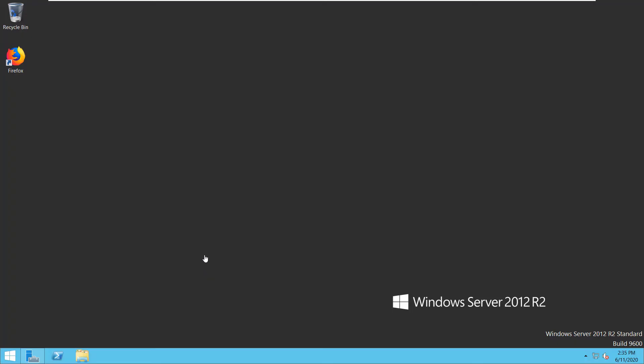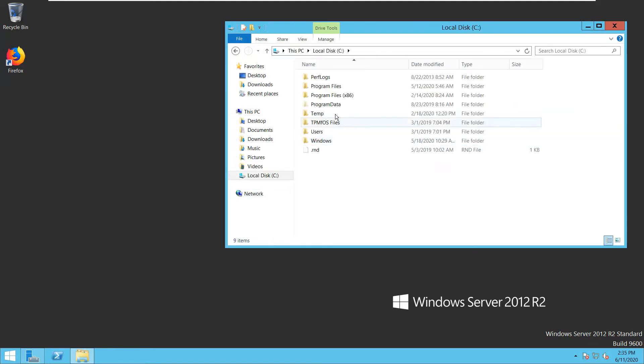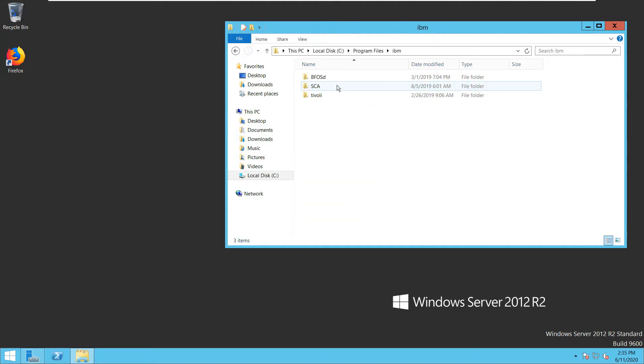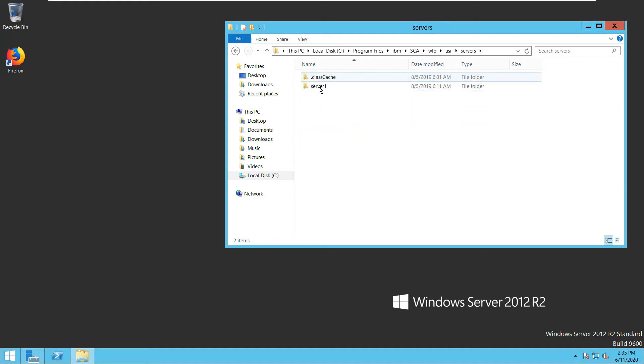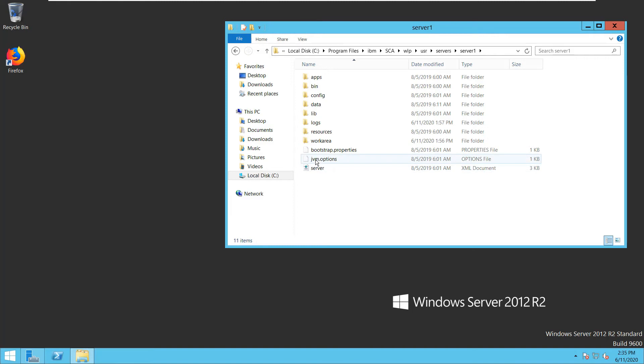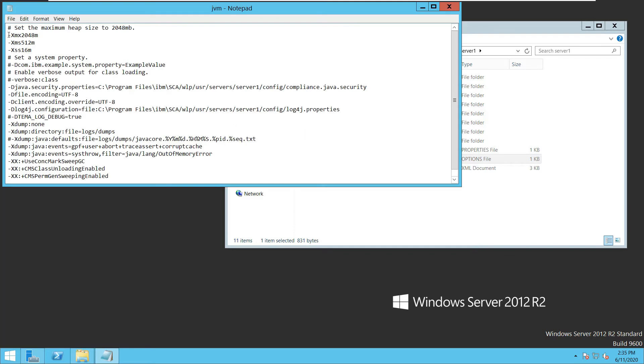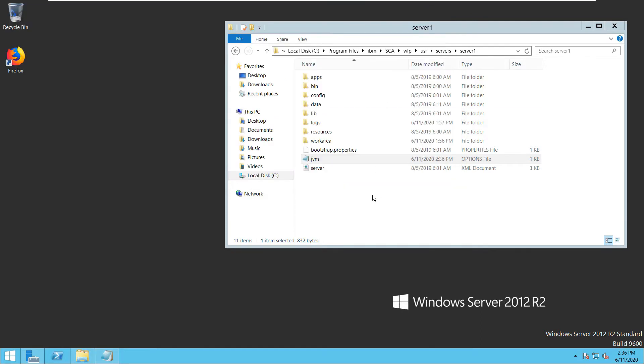To fix the heap issue, I need to get on the desktop of my compliance server, which I'm on now. I open the Windows folder and navigate into the C drive, under program files, IBM, SCA, WLP, user, servers, server 1, and here's my JVM options file. I'm going to open this with notepad. The first entry is that dash capital X lowercase mx entry that indicates the heap size. I'm just going to comment that out for the recommendation. I will save this, and then we'll give my BigFix platform a few minutes for the fixlet relevance on both of those fixlets to catch up.